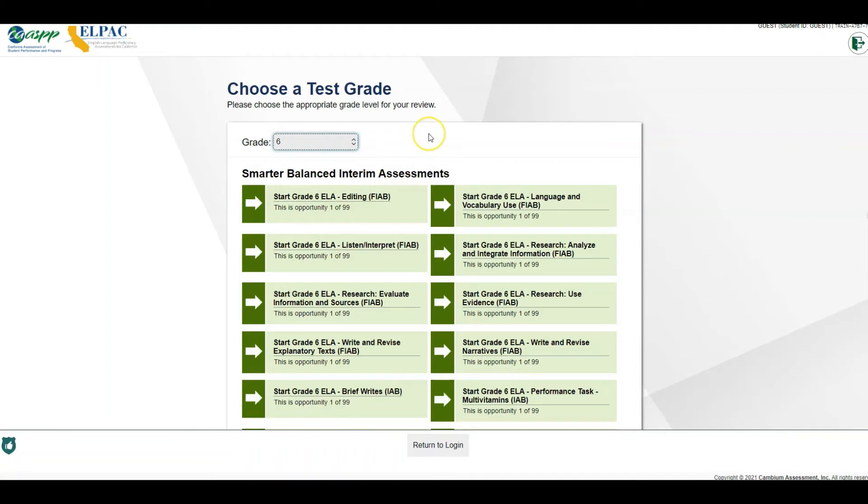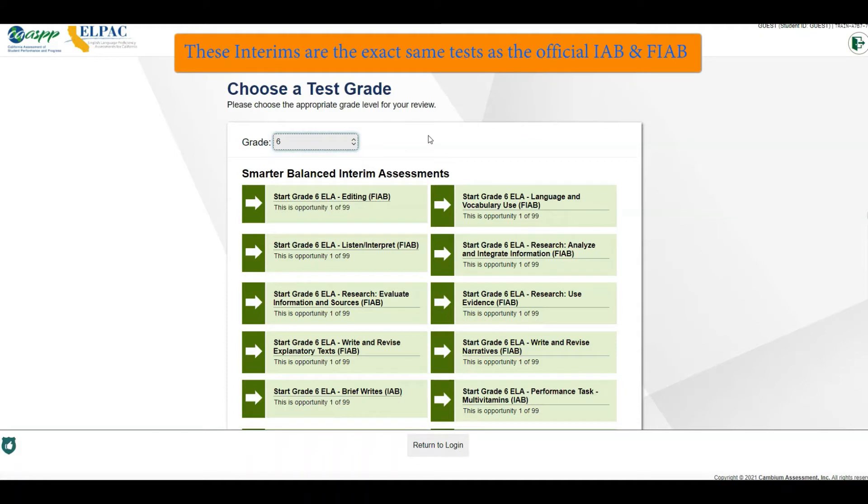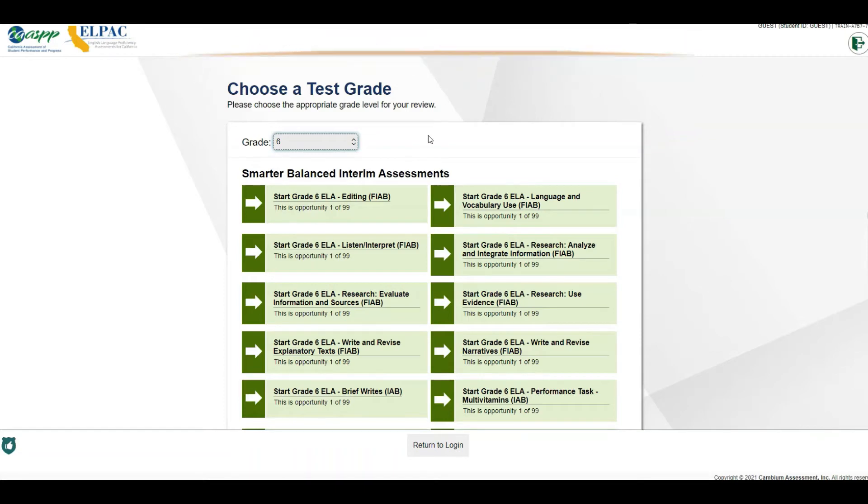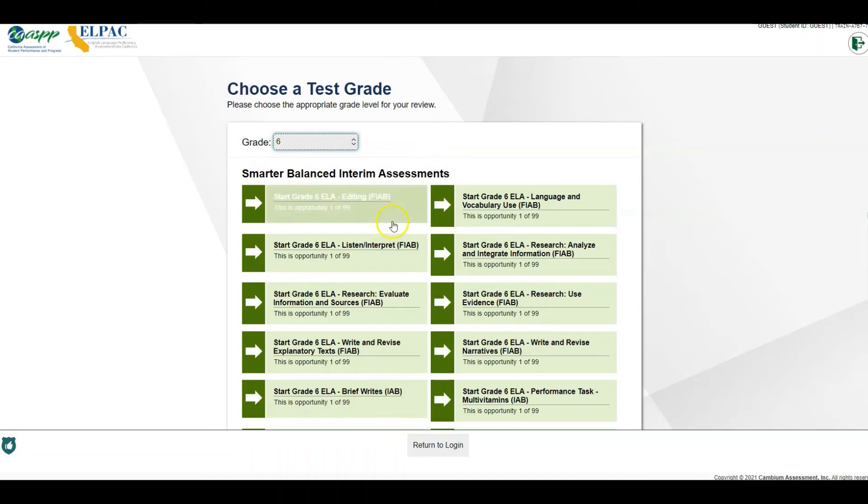From here you're going to select whichever one of the assessments that are available. Now these are the same exact assessments as they are on the actual administration of the IABs or FIABs, so we'd encourage you not to use these for practicing purposes if they are the same assessments as the DIAs.